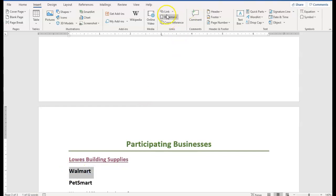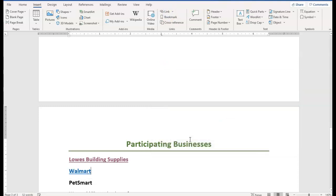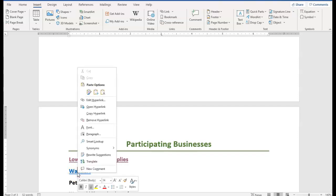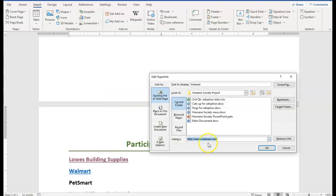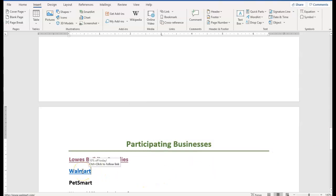I select Walmart and add another hyperlink to www.walmart.com. If I needed to edit a hyperlink — let's say I spelled Walmart wrong — the easiest way is to right-click, choose Edit Hyperlink from the shortcut menu, and make whatever corrections I want. We can also add screen tips. In the top right corner you see Screen Tip. I'm going to put a screen tip that says '10% off today.' I hit OK, put my mouse there, and you see '10% off today.' Hold down the Control key and click to follow that hyperlink.